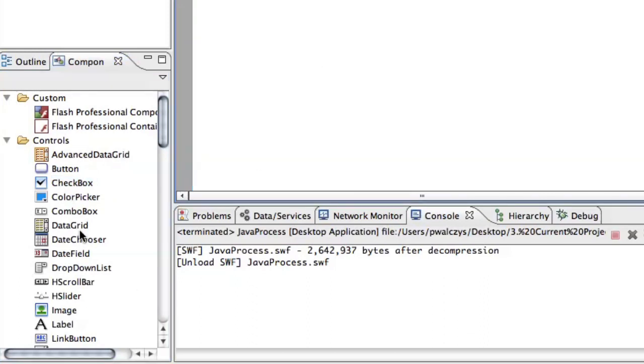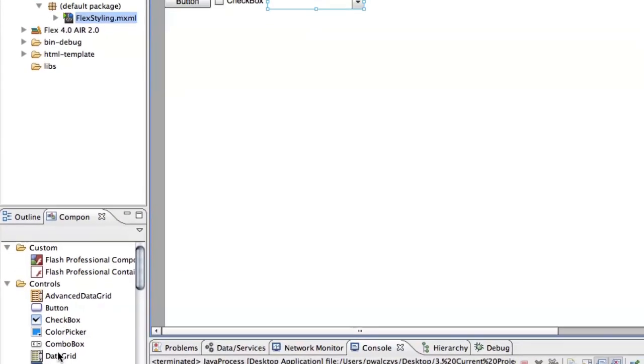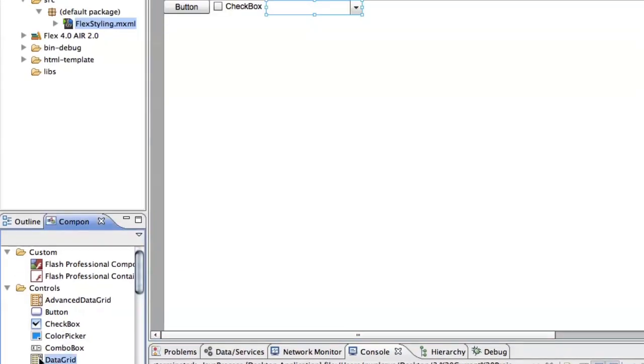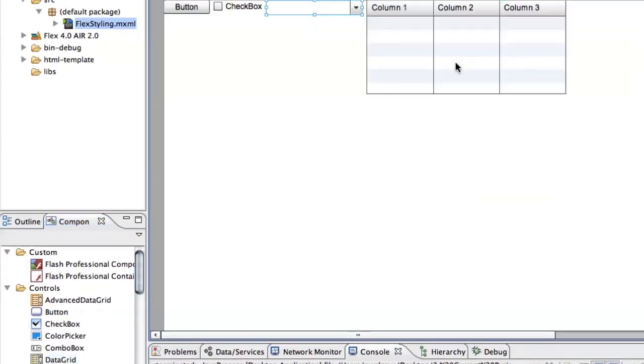So checkbox, maybe combo box and the data grid. Okay, so this is how it looks by default.